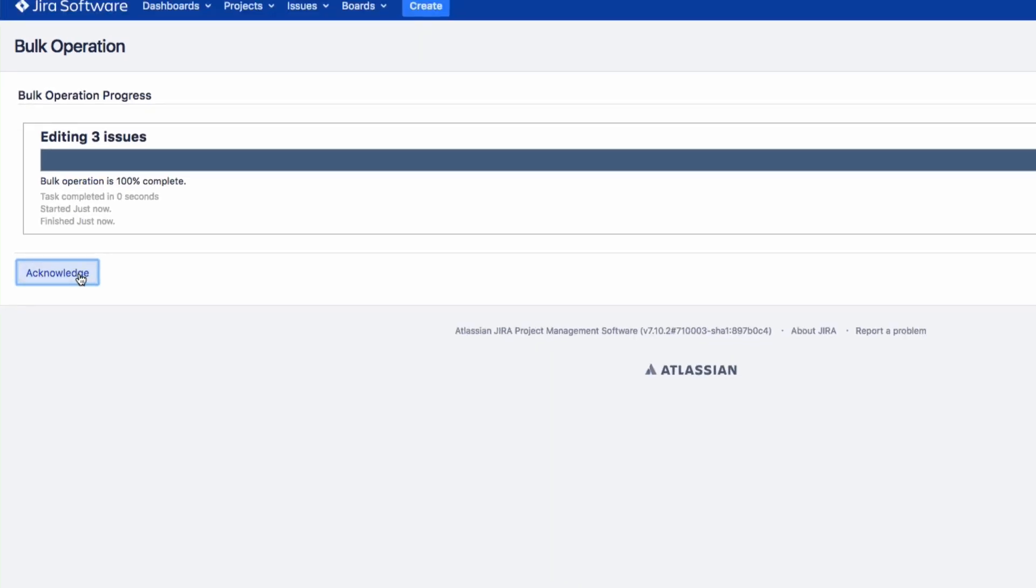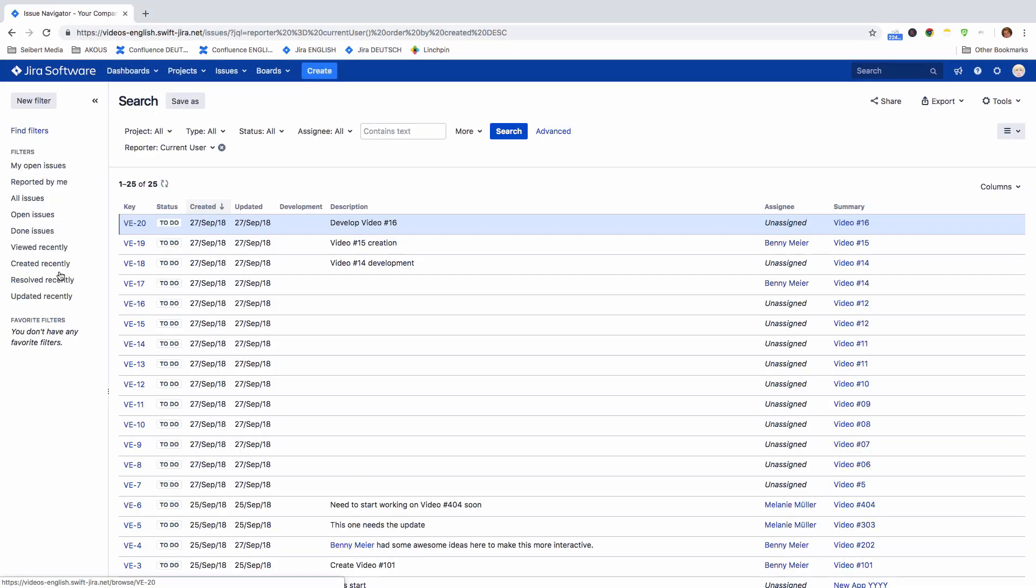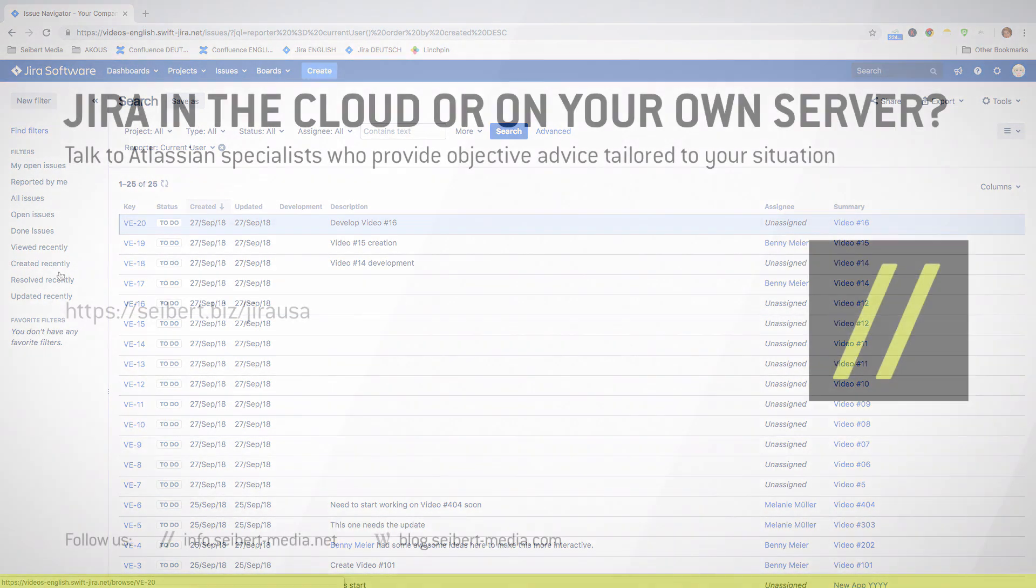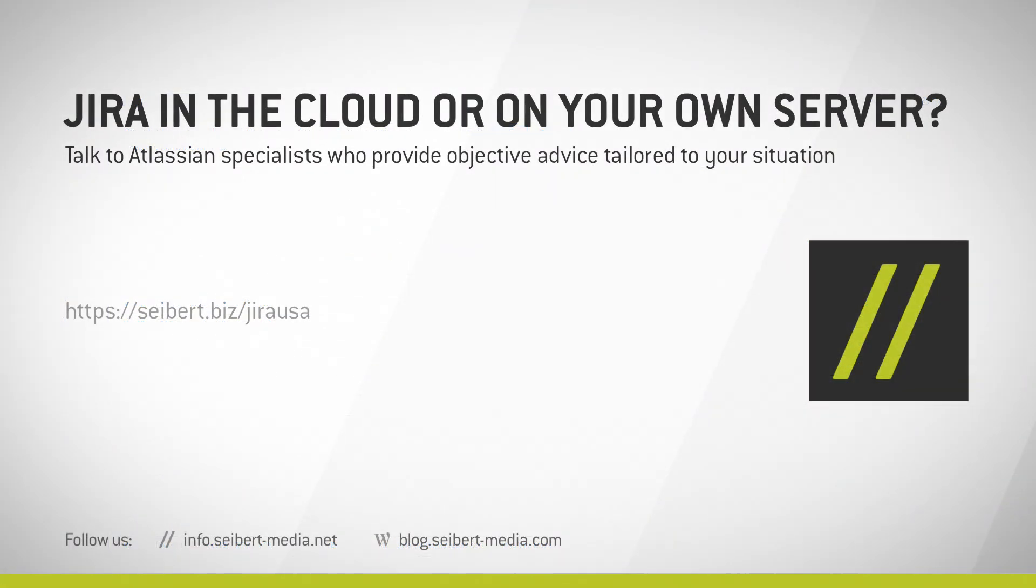Click on Acknowledge to return to the Issue Navigator.